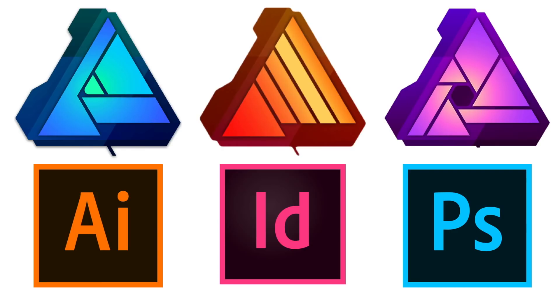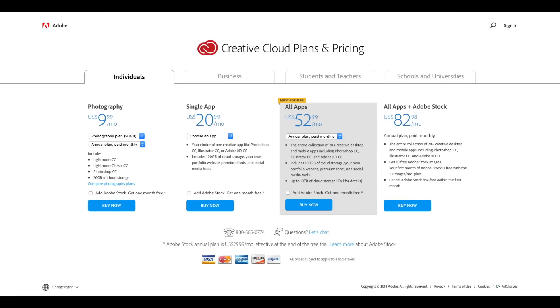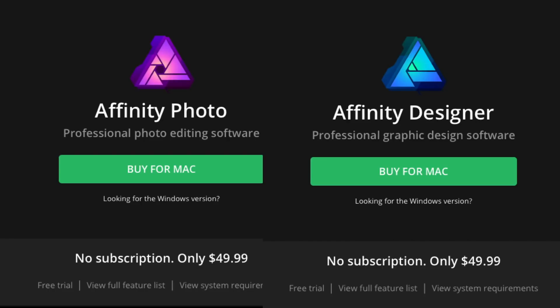Next, let's talk about pricing. Adobe will charge you $52.99 a month for the Creative Cloud subscription. Remember, that price includes a lot more apps, cloud storage, Adobe's Typekit fonts, and more. If you don't want all the other apps, you can purchase a single app subscription, but at $20.99 apiece, you are quickly better off just with the full subscription. When we look at Affinity's pricing, we see that each app is a one-time purchase of $50, and often you can get them cheaper if you buy during a sale.